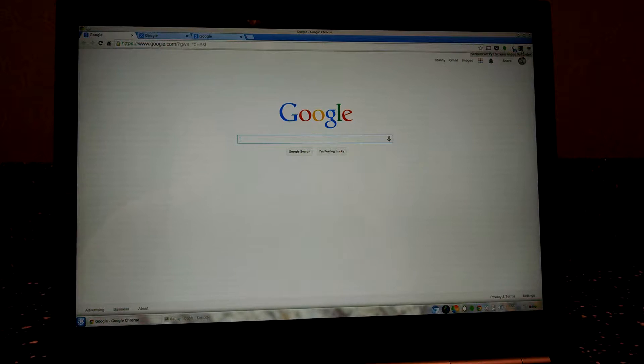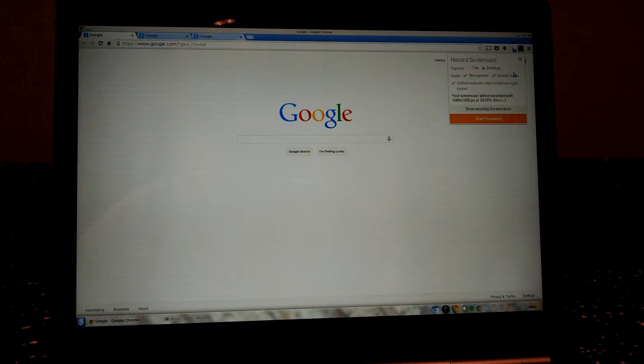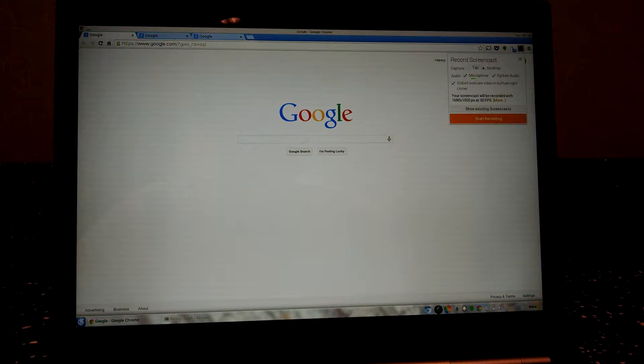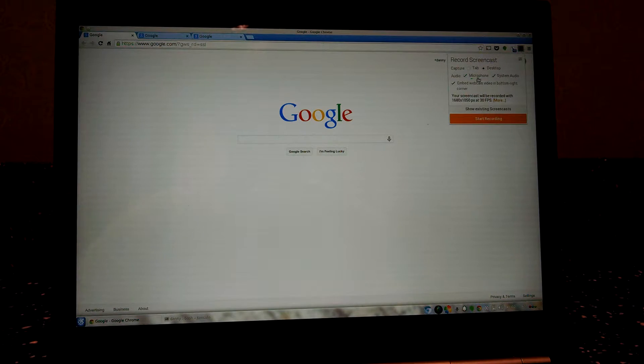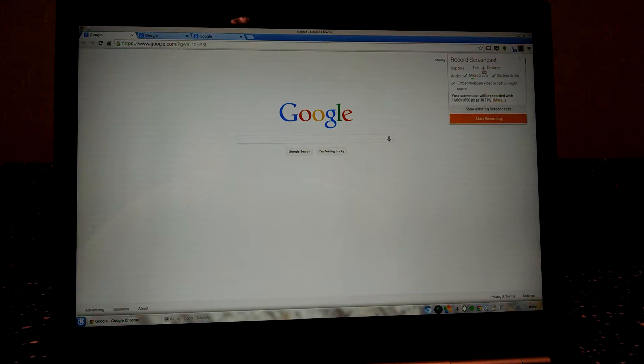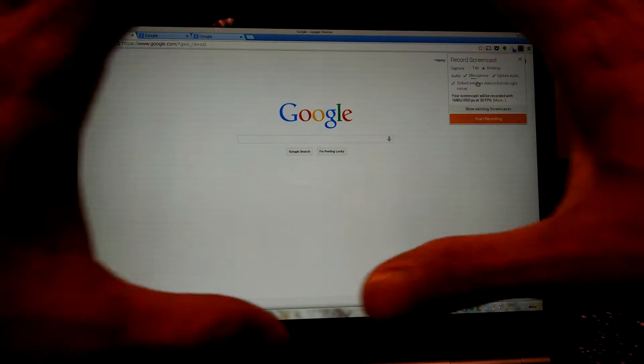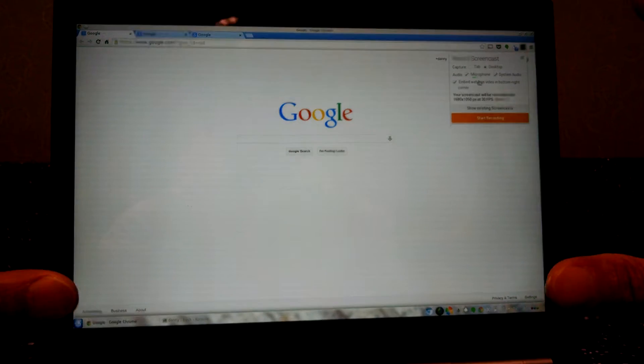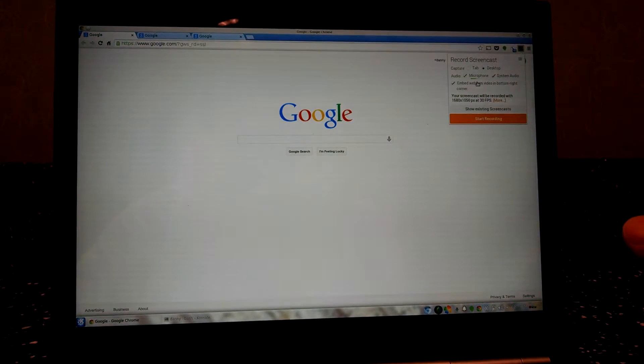So just click this one and then it says record screencast. There is capture tab or desktop. I usually choose the desktop because it will record the whole desktop instead of a tab where you just record the tab.